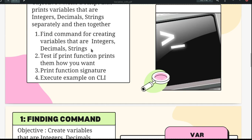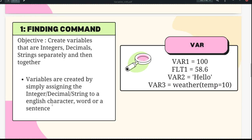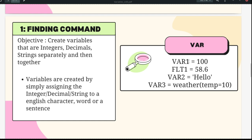Variables are created by simply assigning values to an English character, word, or sentence. V is an English character, var1 is a word, and you can even use a longer name like 'where one is 100'. As you go advanced into Python and look into AI and machine learning, you will see variable names become very long and specific to what the variable stores, making the program read almost like English prose.